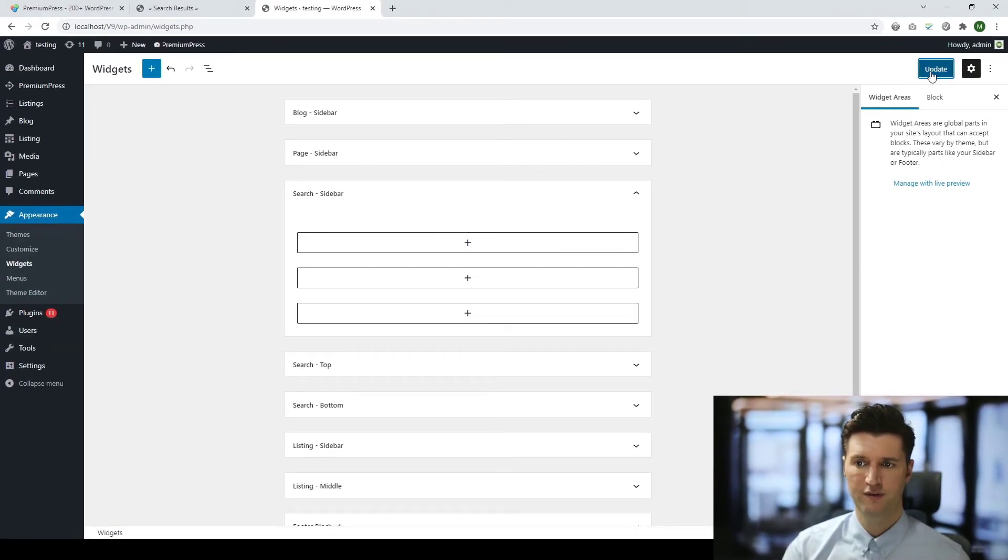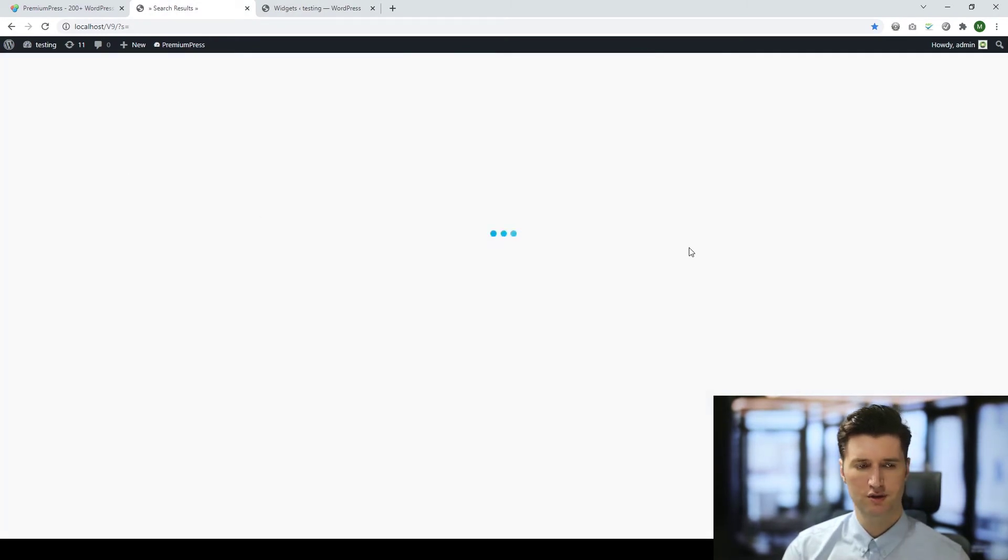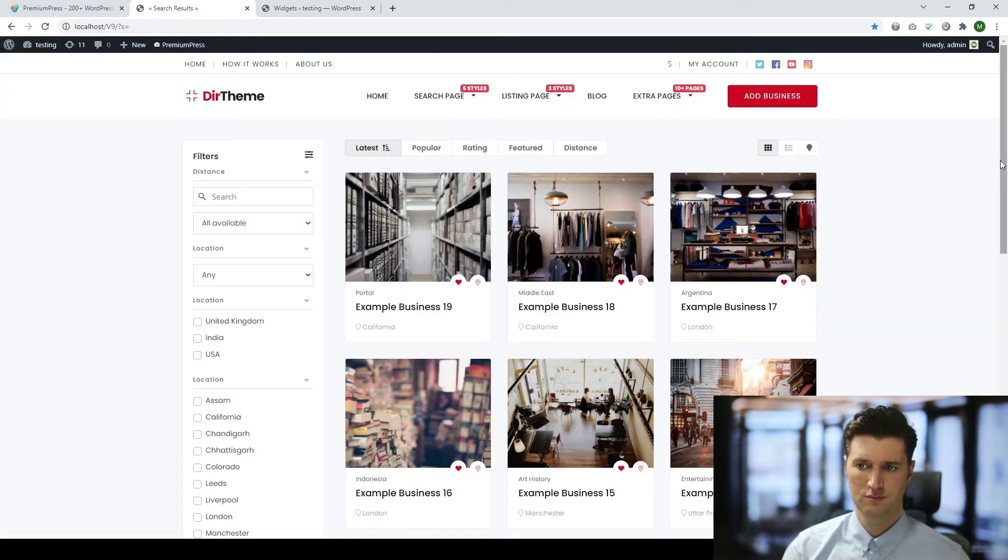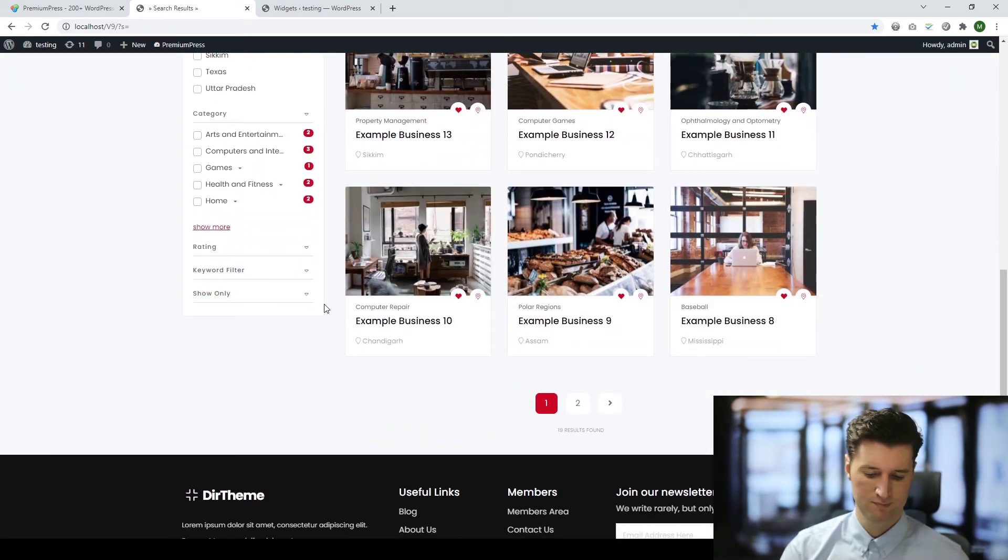Now I'm going to go back to my website and confirm it's been removed. I'm going to give it a refresh, scroll down. As you can see now that the widgets have been removed. So there we go, very quick and very easy.